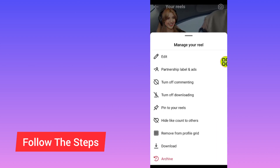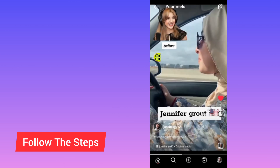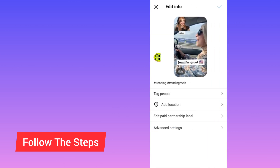After you open Manage, tap on Edit. Instagram will allow you to change some settings on your reel after posting.